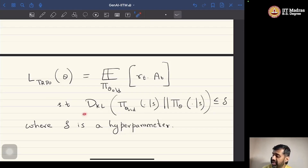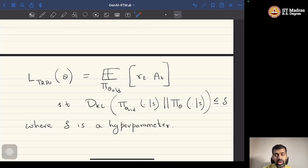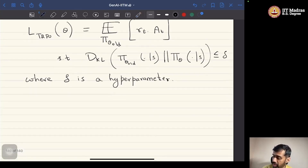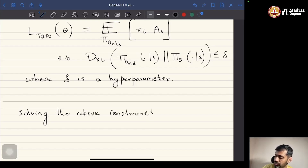The problem with TRPO is that computing and implementing this KL divergence and incorporating it in the policy gradient theorem is a non-trivial problem. How to solve the constrained optimization problem in the case of TRPO is not the objective of this particular lecture, but the take-home message is that solving this constrained optimization problem is non-trivial.